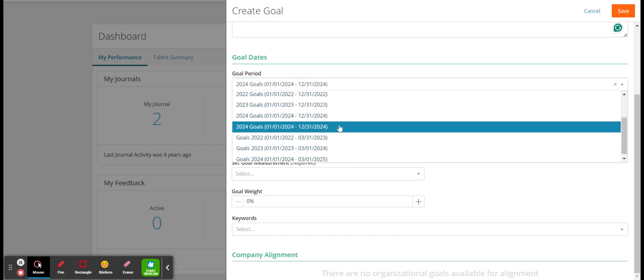And then next one you can do the goal weight, so how much does this goal weigh, and then any keywords as well you can put in there. When you're done, so this is 10% weight and this is done, you can press save and that will save your goal for you.